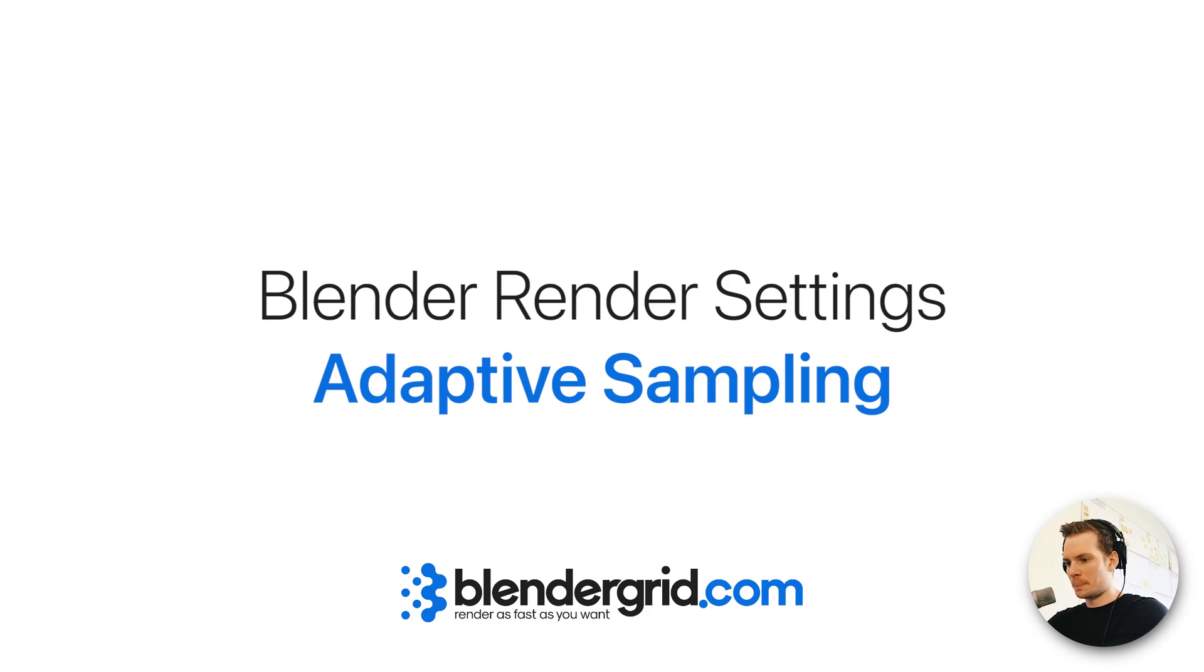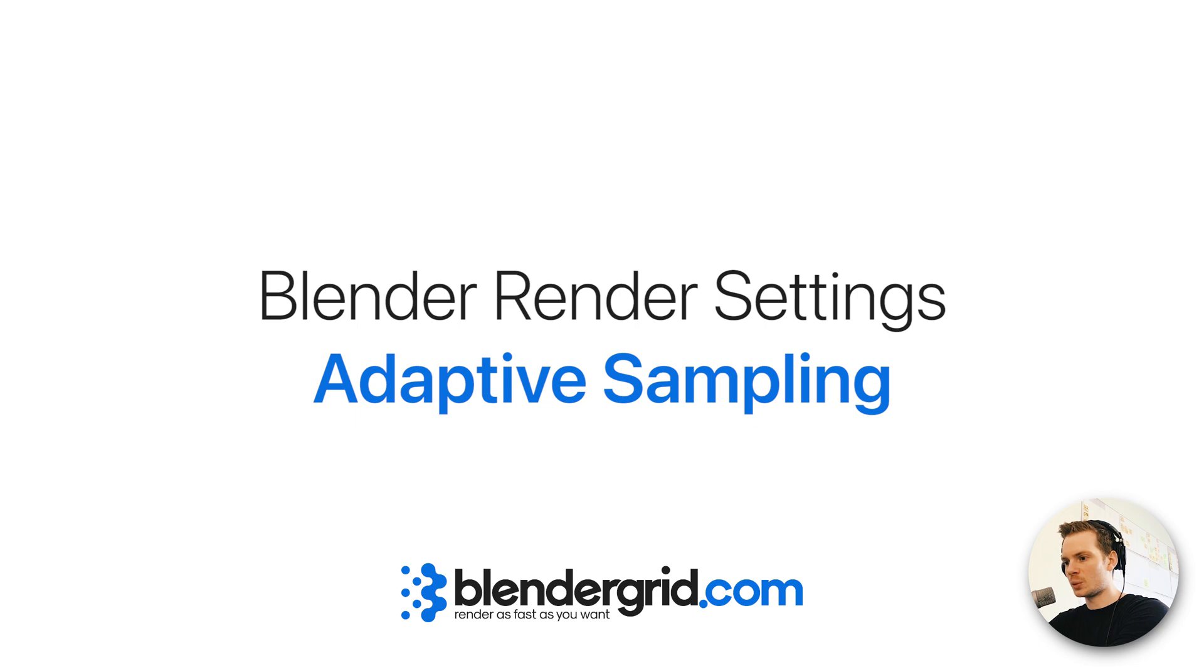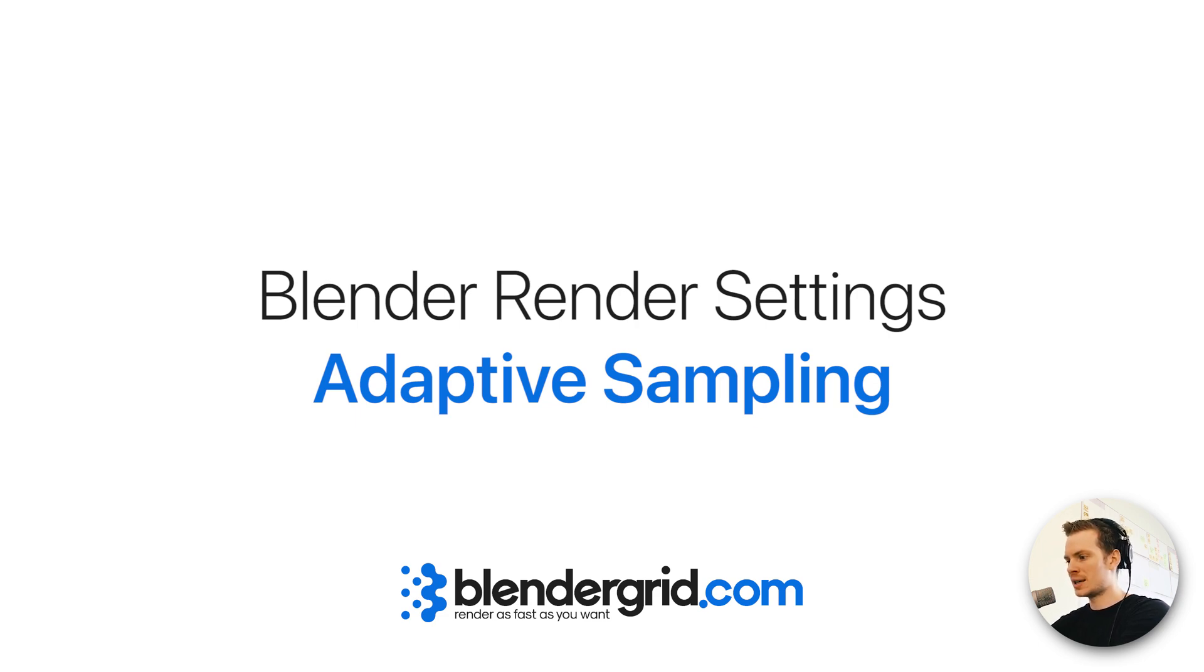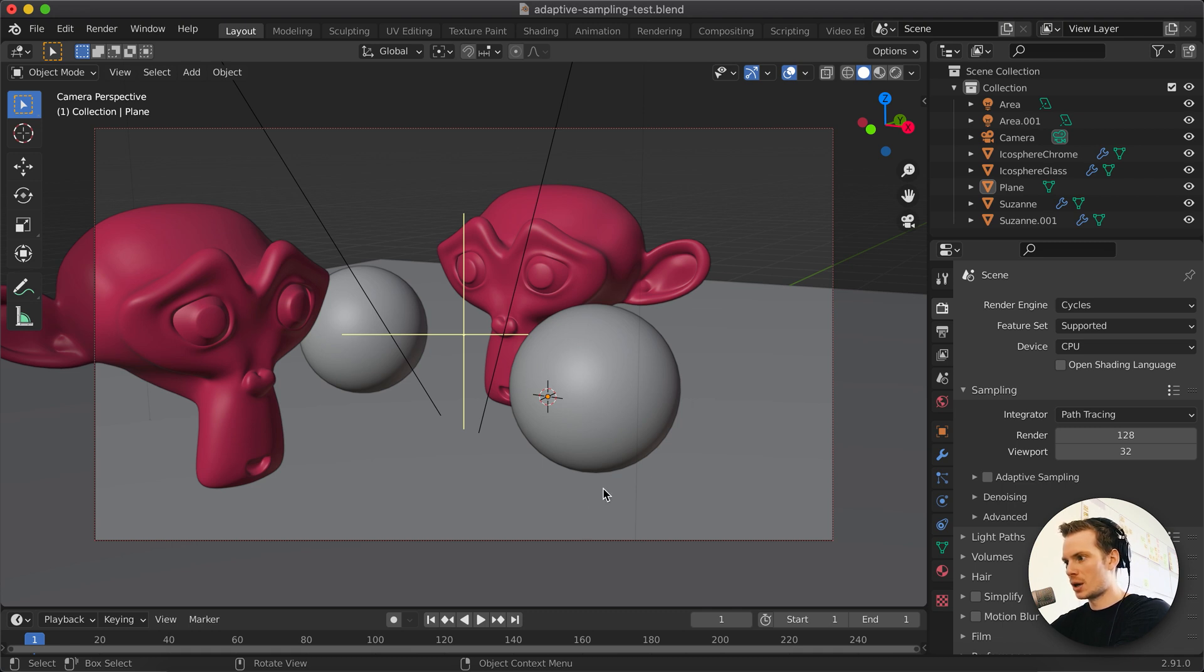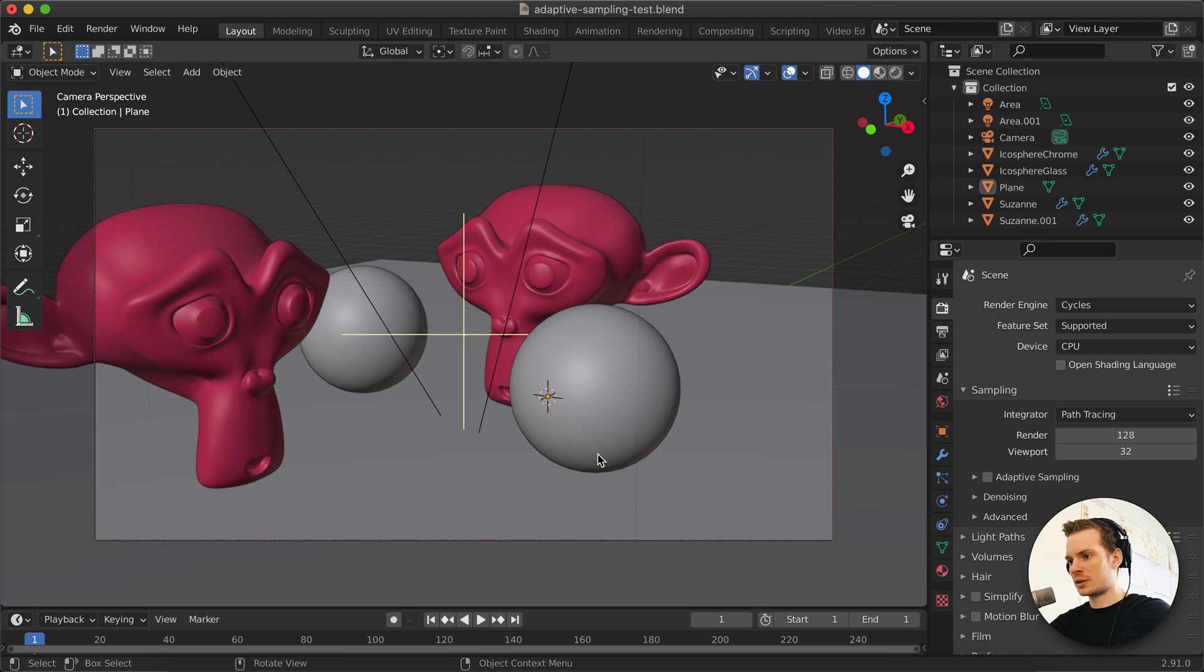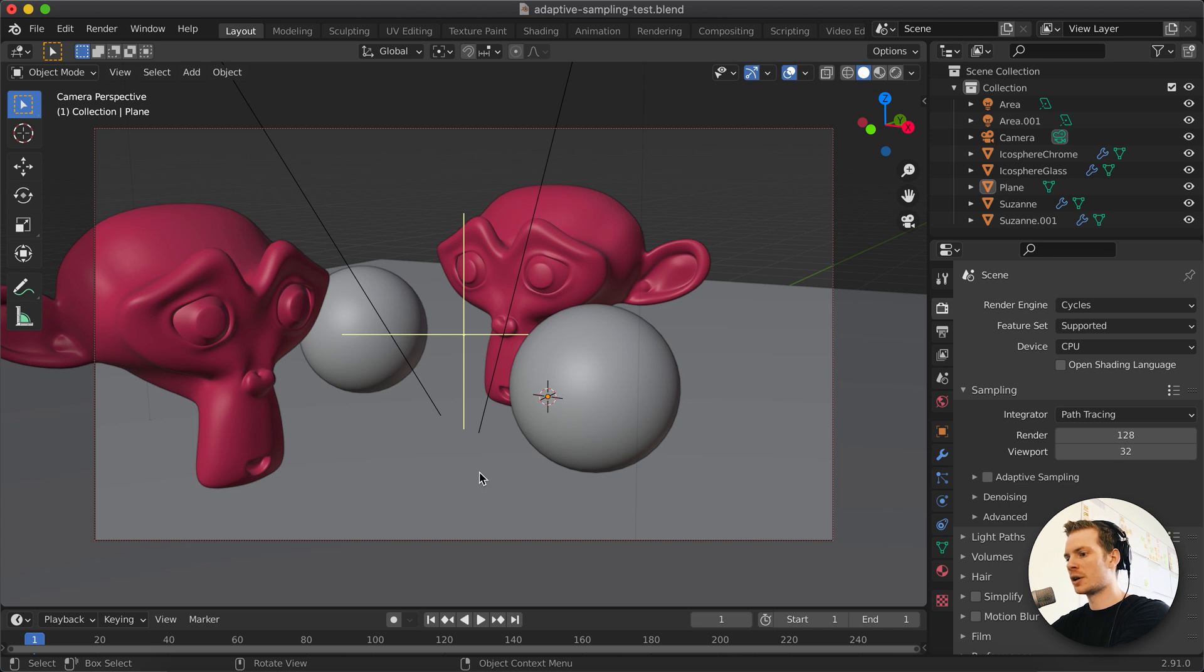Welcome to another screencast from blendergrid.com. This is Richard and today we're going to take a look at how to render faster using the adaptive sampling feature in Cycles. If you don't have time to watch this entire video and learn about how this feature works and what problem it solves, but you just want to get a nugget out of it,